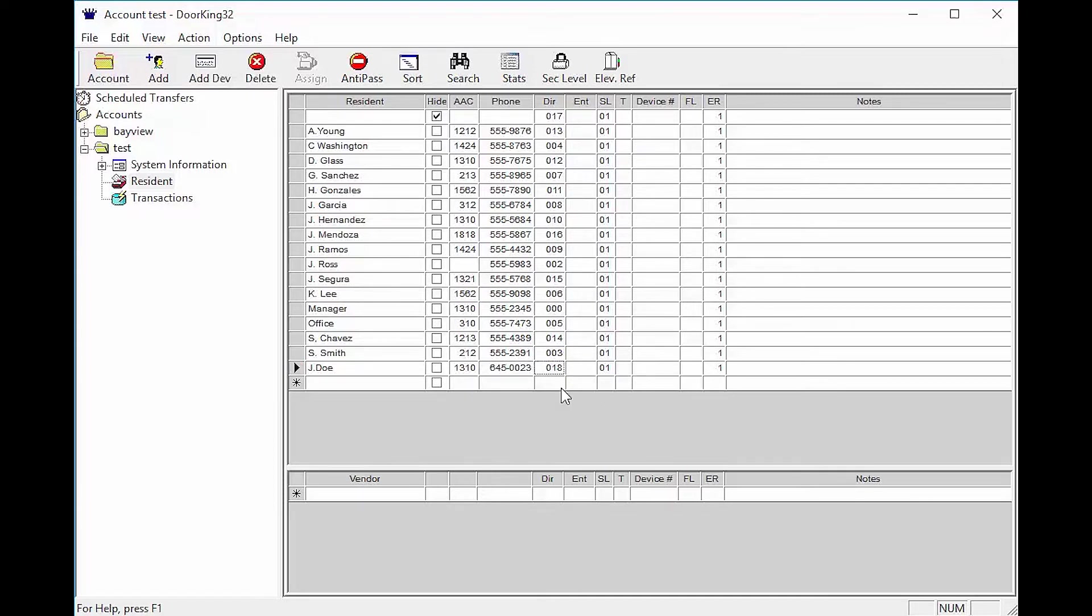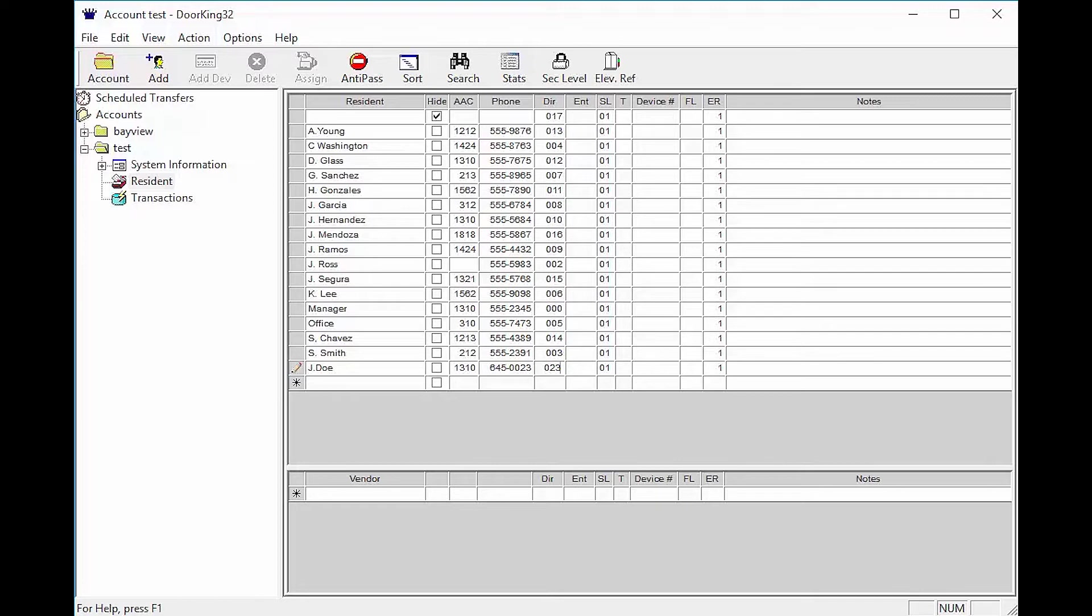DIR is the directory code. This is kind of like the resident folder where all the information is stored. This number will self-populate. It can also be changed but must be unique.